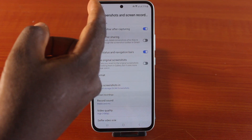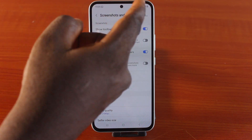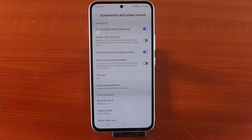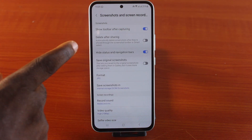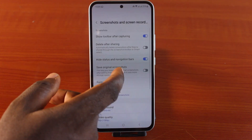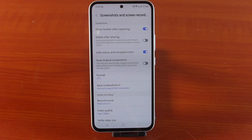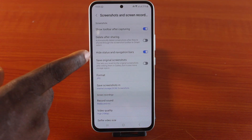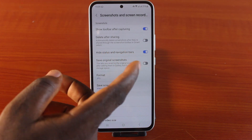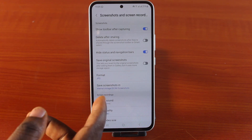Here you see 'Show toolbar after capturing.' If this feature is enabled and you stop the screen recording, you'll see a notification at the top that the screenshot or screen recording is saved. Then 'Delete after sharing' — do not turn on this option, because if it's turned on, the screenshot or screen recorded video will be deleted once you share the video.